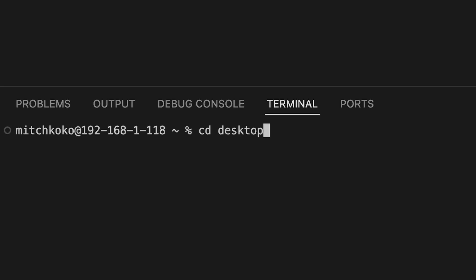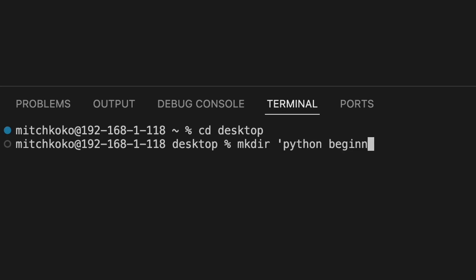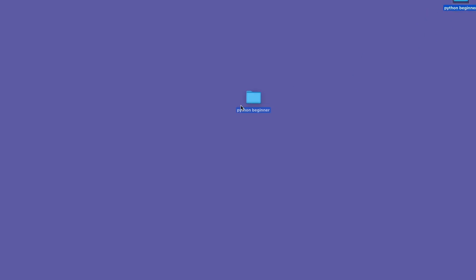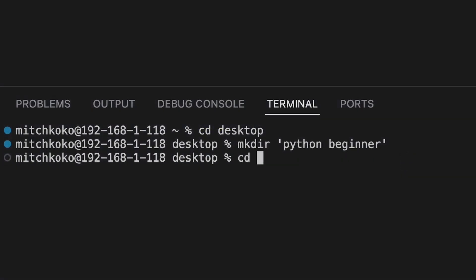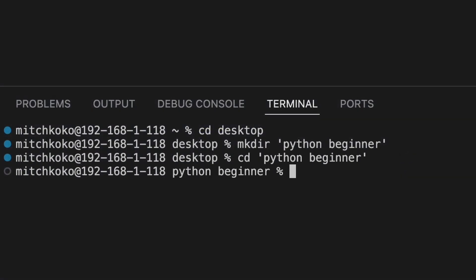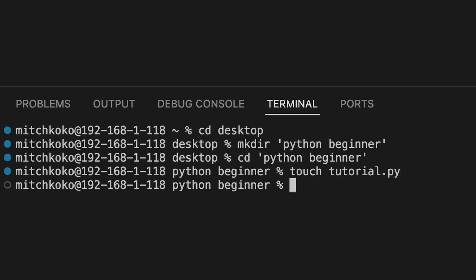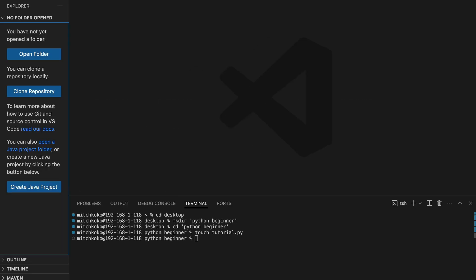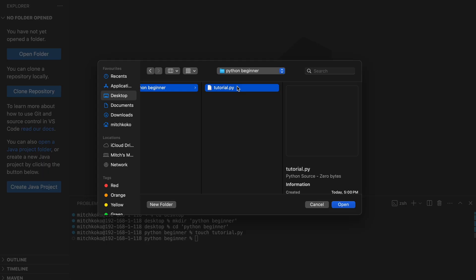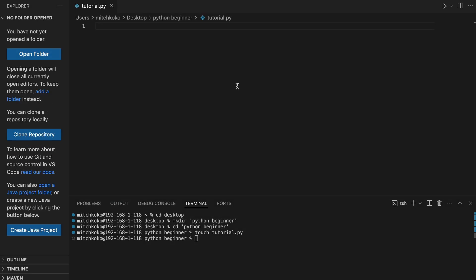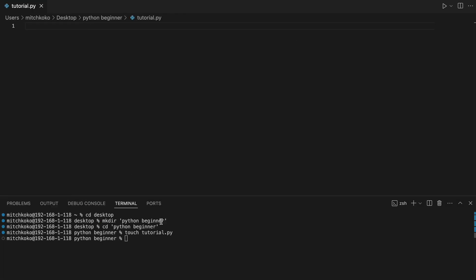Now on my desktop, I'm just going to make a folder. Make directory Python beginner. And if you go to your desktop, you should have a new folder there. So let's navigate to that folder. And I'm going to create a new file. I'm going to call it tutorial.py and let's open the folder. In my desktop, you can see there it is. So just open it and you can start coding in this file.